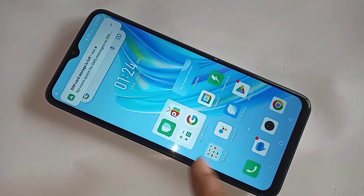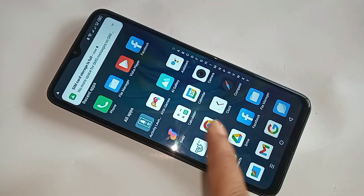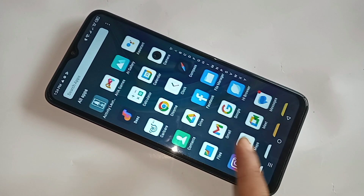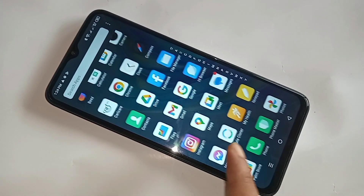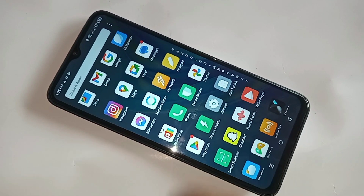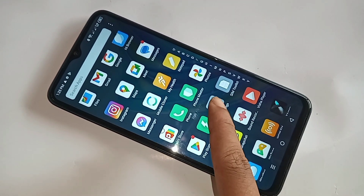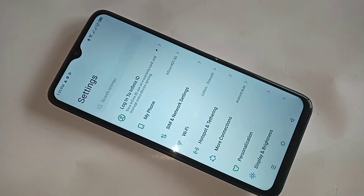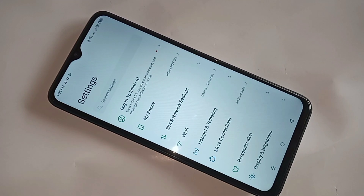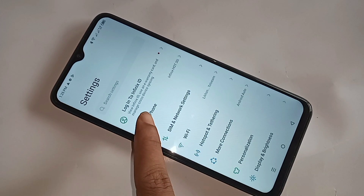To enable Developer Options, first you have to find the Settings app. Open Settings, scroll down, and you can see an option called My Phone. Go to the My Phone option.